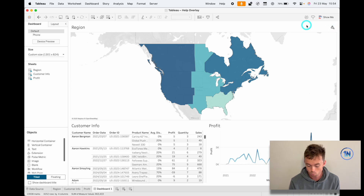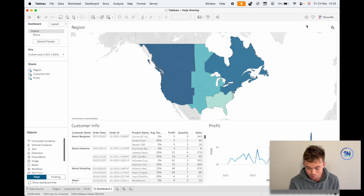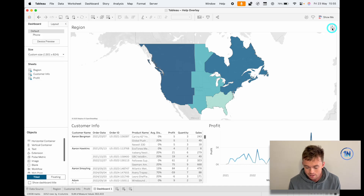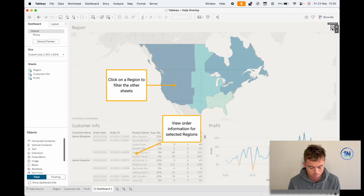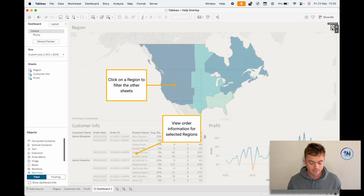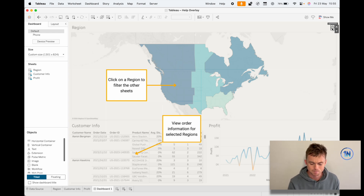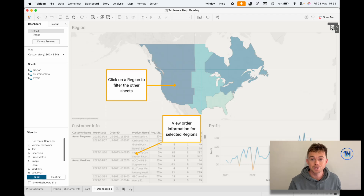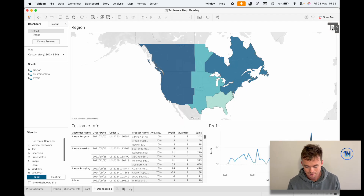We've actually done a video on this help overlay before. Here we've got a little button up at the top right, and if I hold down my Options key (or Alt) and click it, it reveals this help overlay — a sheet that shows us some instructions on what to do.